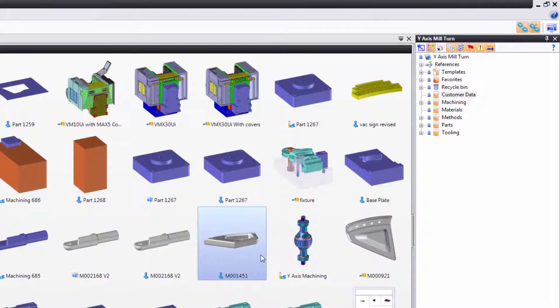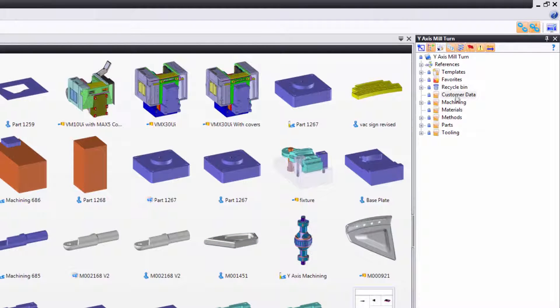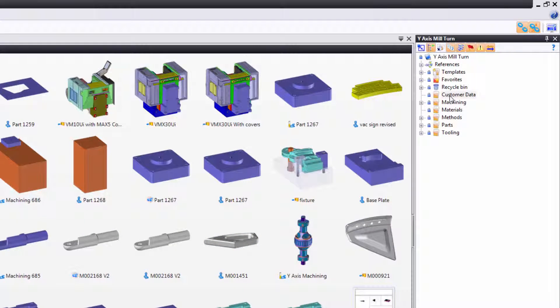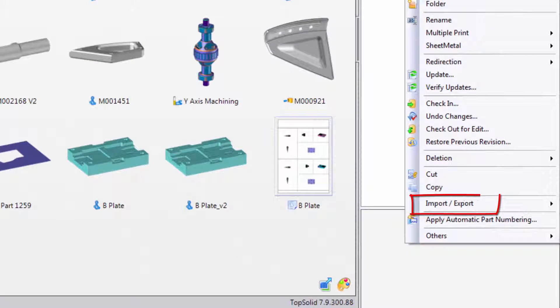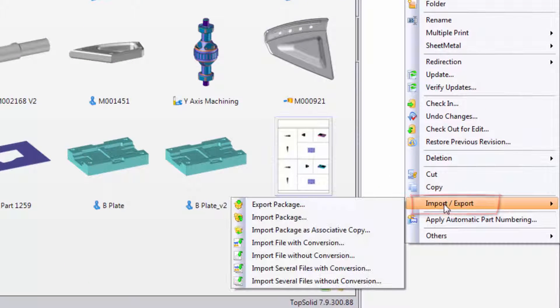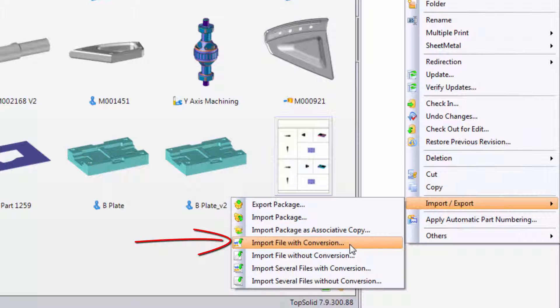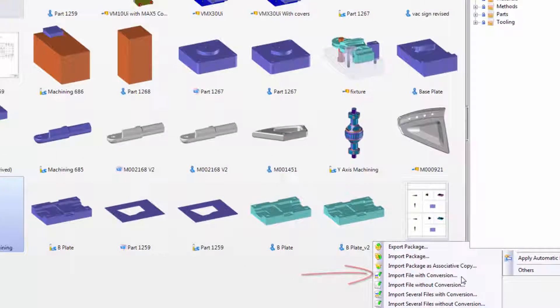To begin with, let's convert a file into TopSolid using the contextual menu. So I'll go up to my customer data folder, I'll right-click, go down to import export, and then choose import file with conversion.